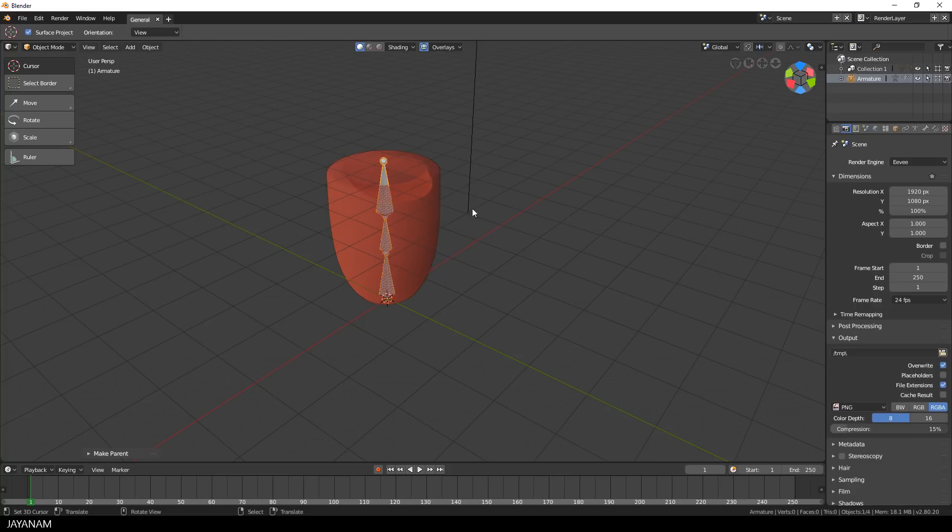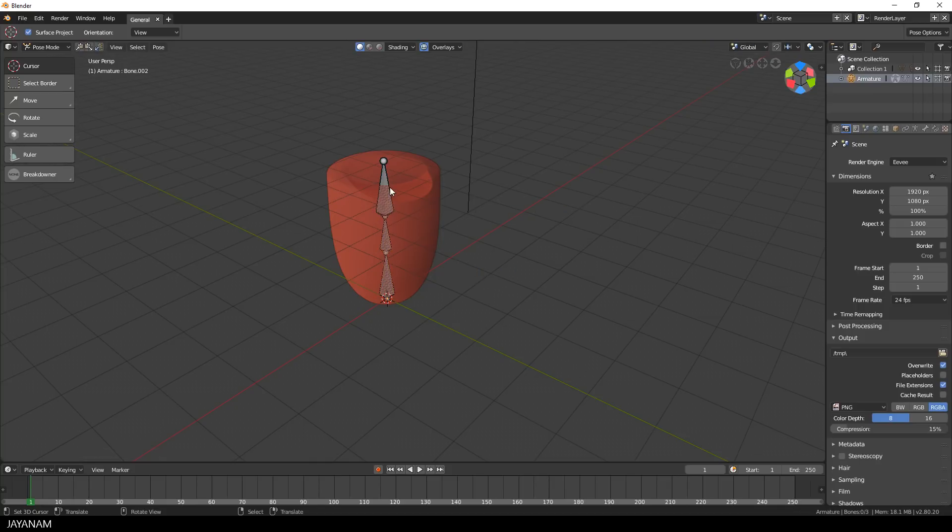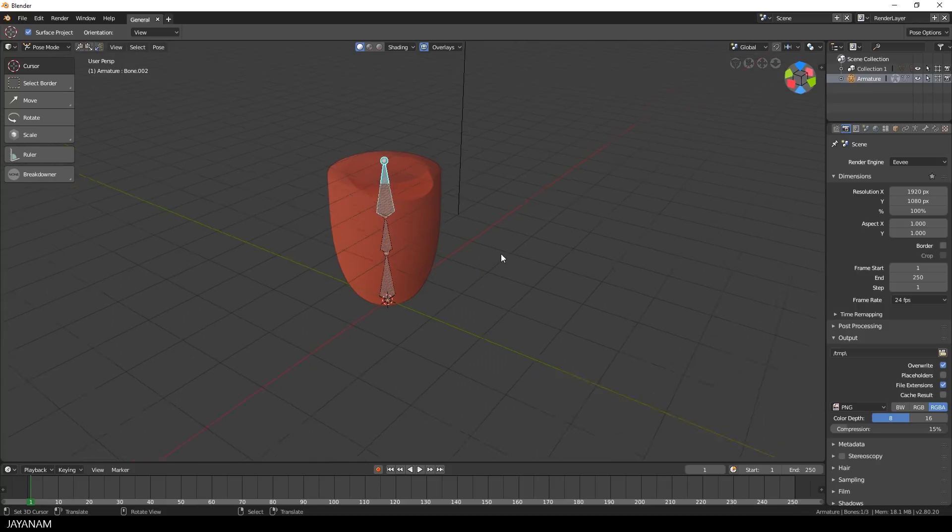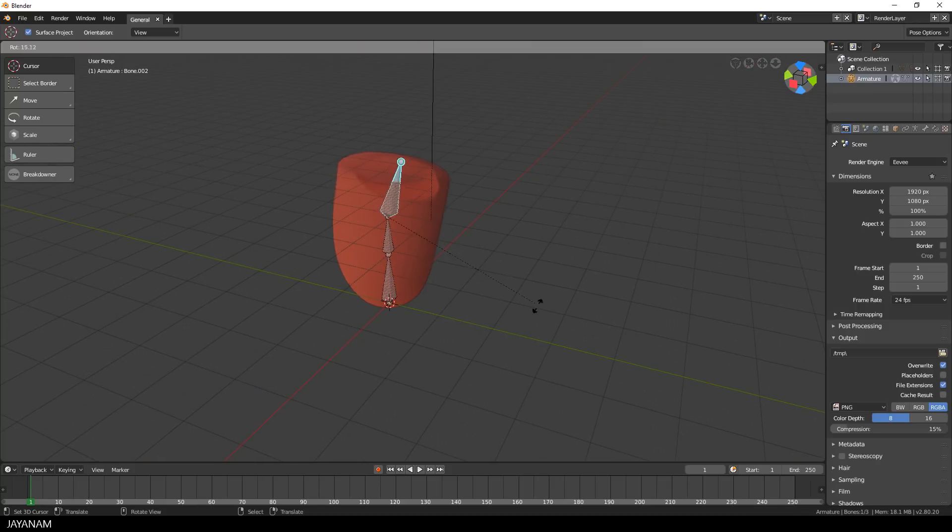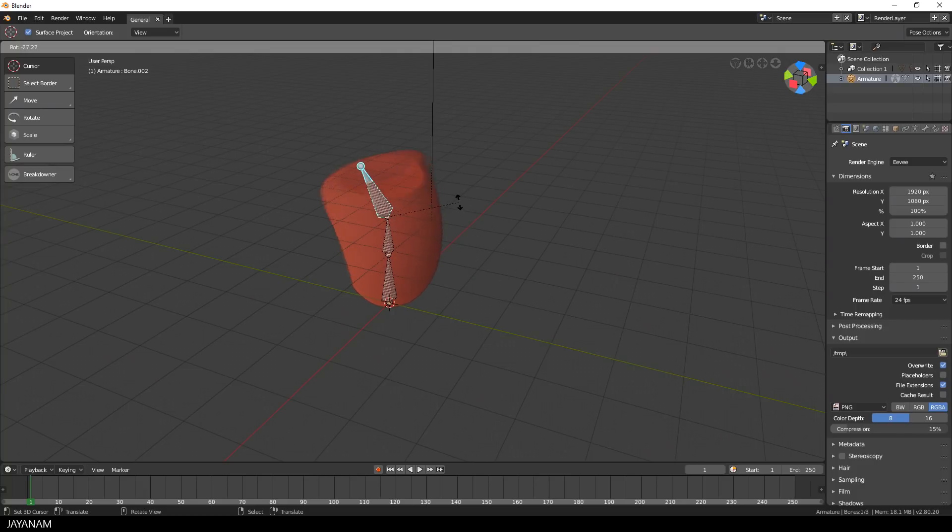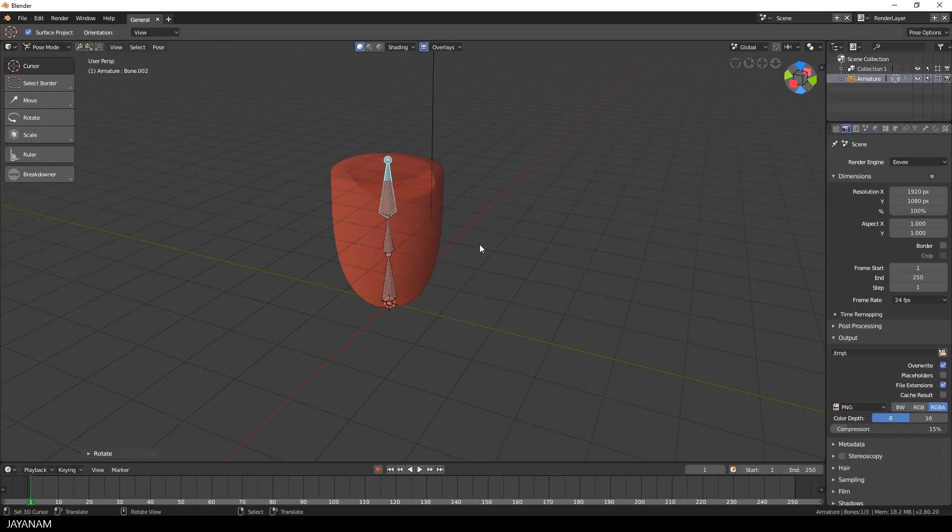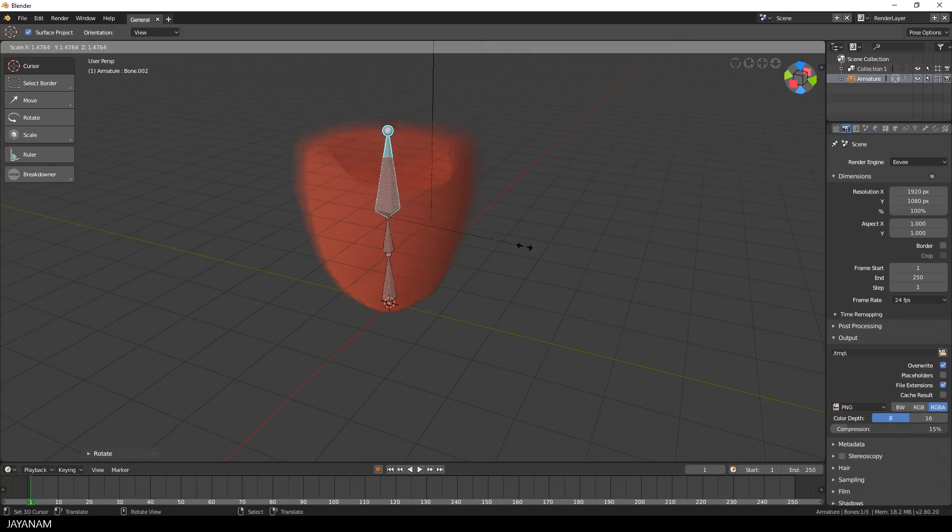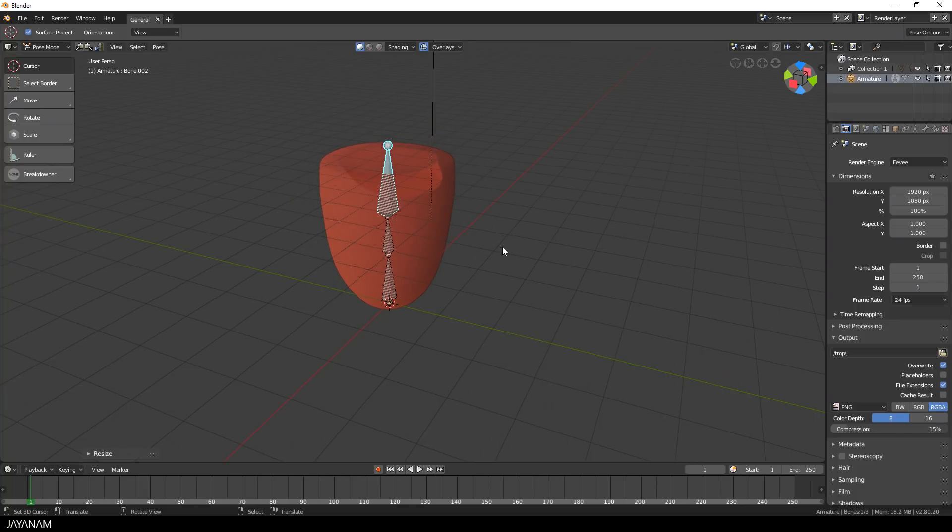But when I switch to Pose Mode now, you can see that the rendering of the bones is different. It looks more professional now, in my opinion. And with EV, it is possible to pose the model in the real-time rendered viewport.